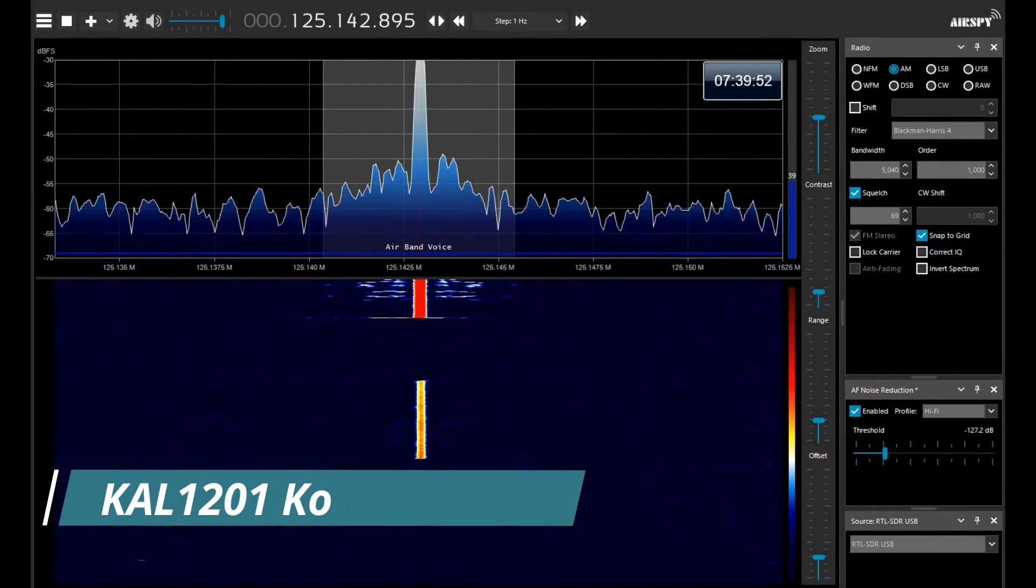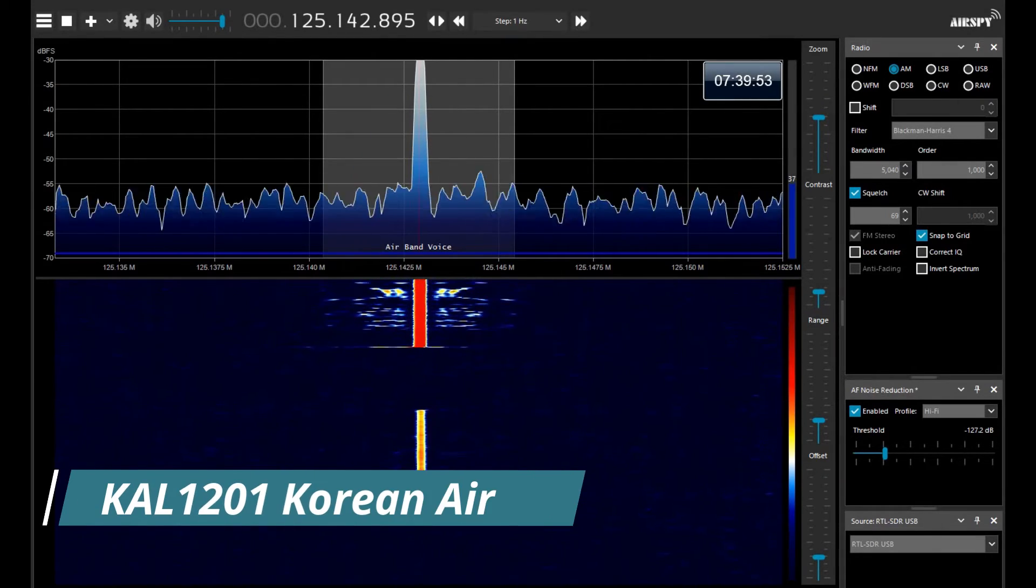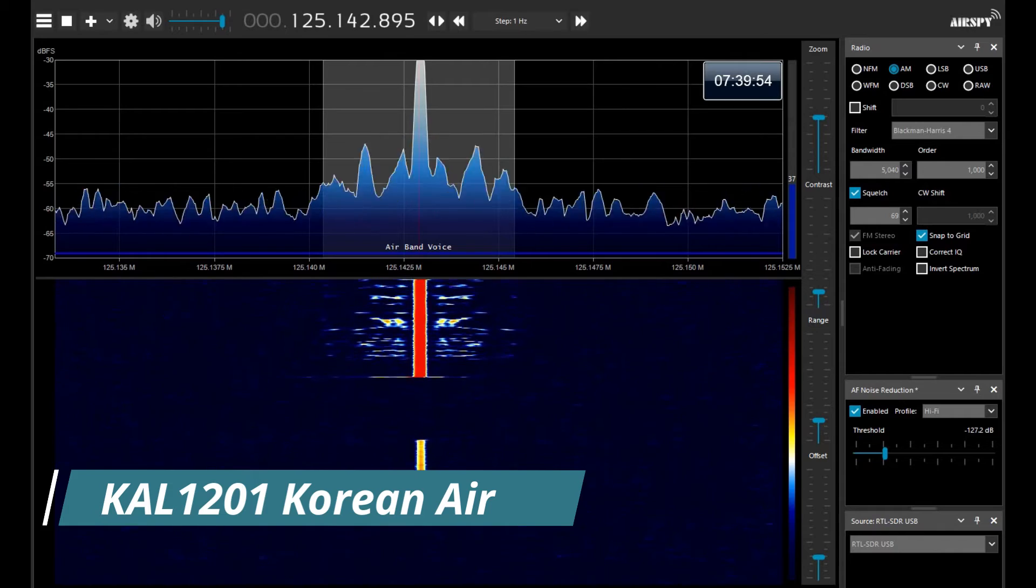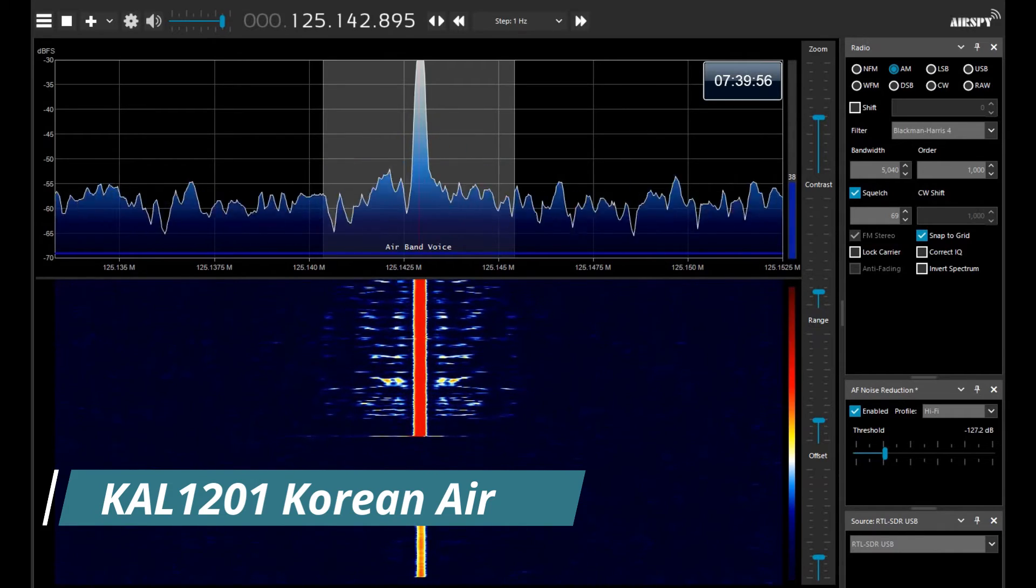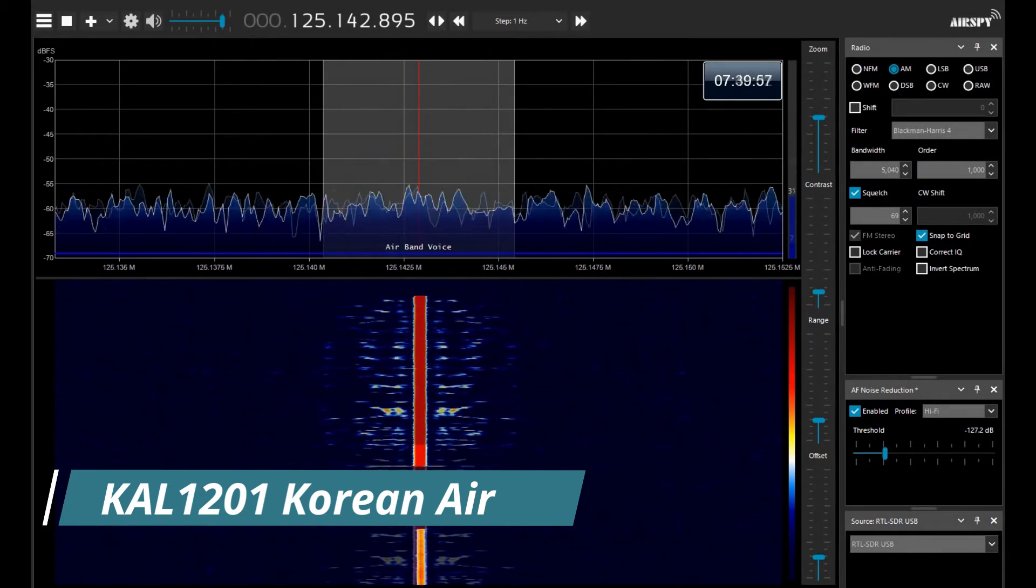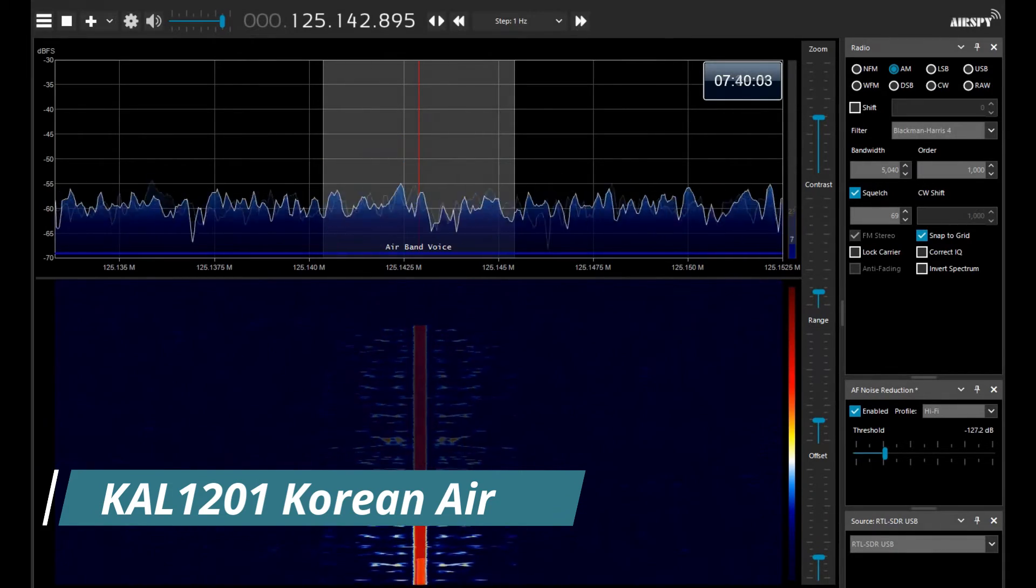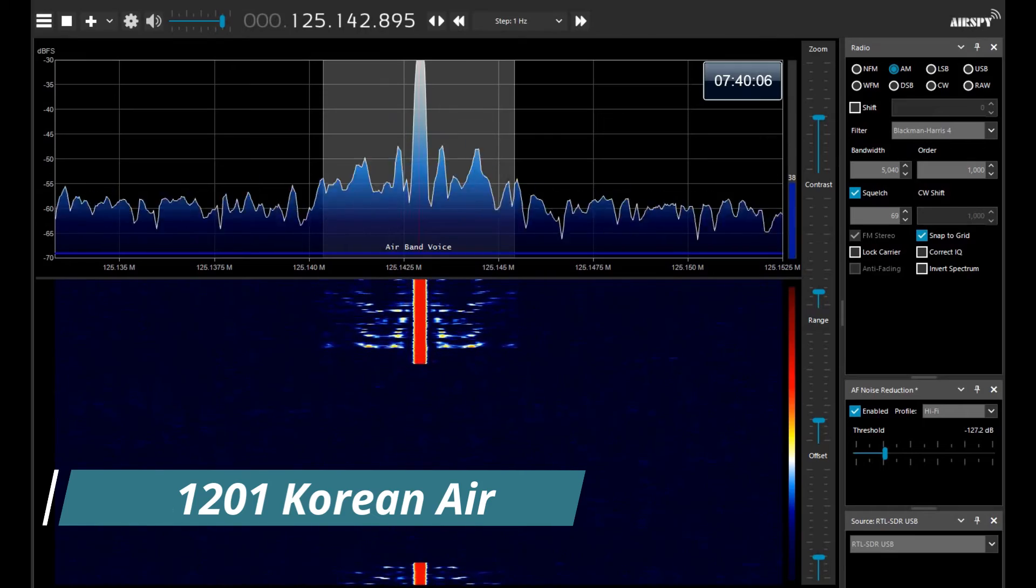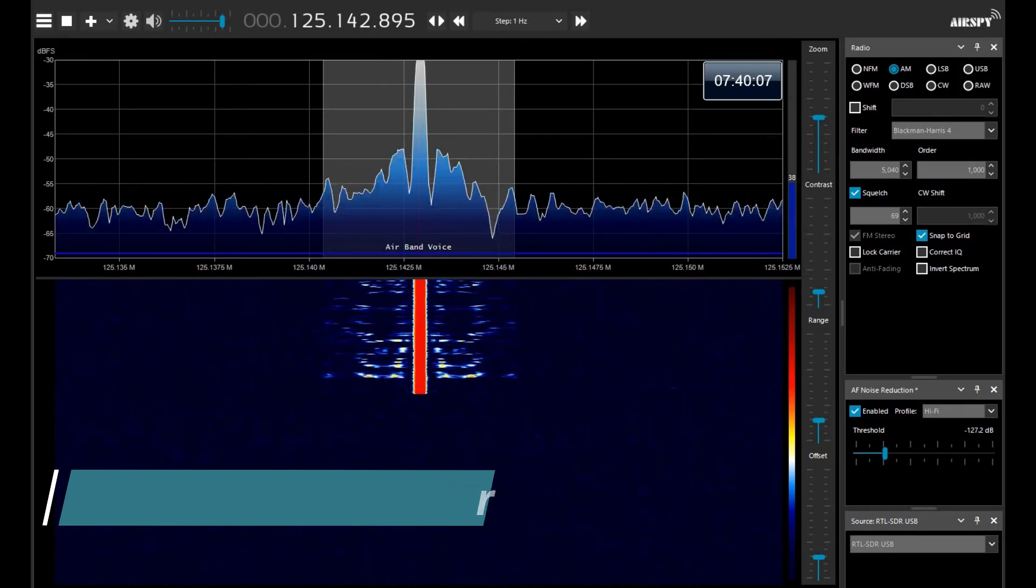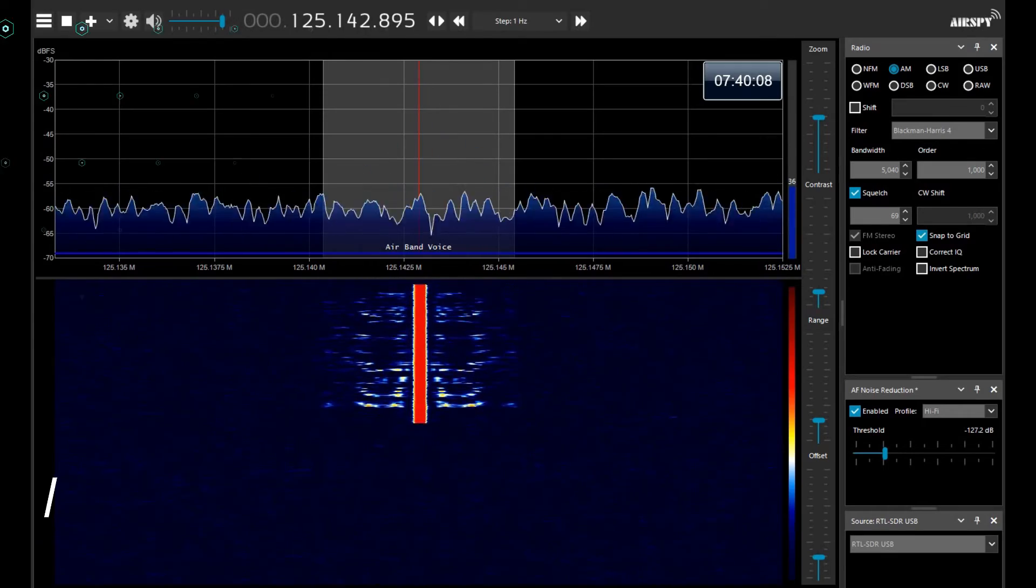Departure, Air Korea nine zero one, passing 1,300, climbing flight level two zero, BG1 Tango. Climb flight level two hundred, initial, cancel level restriction, Air Korea nine zero one.